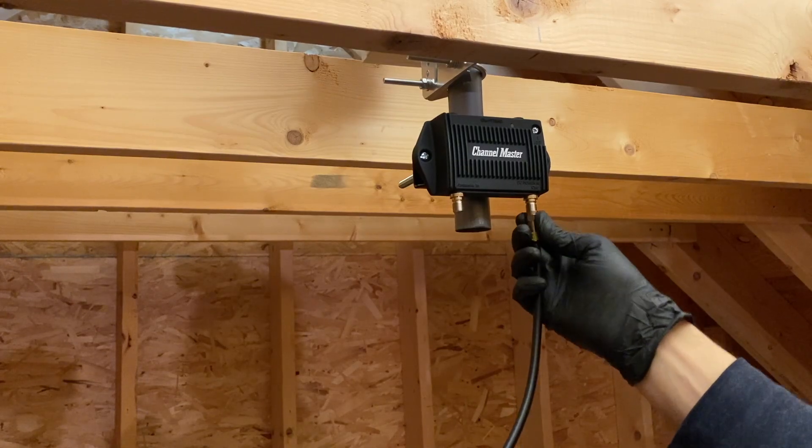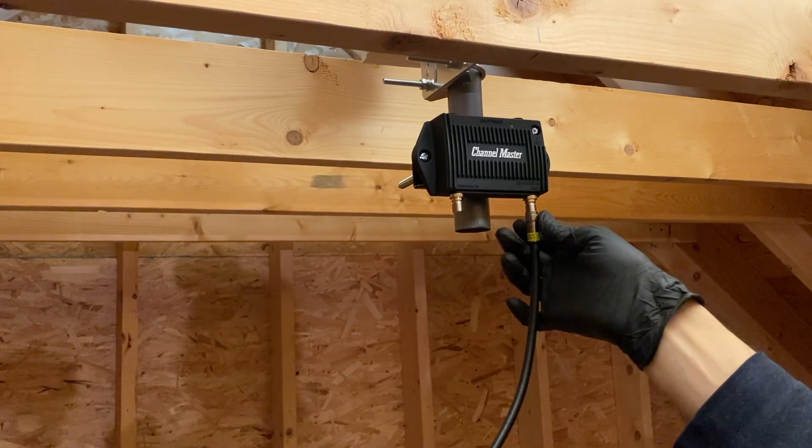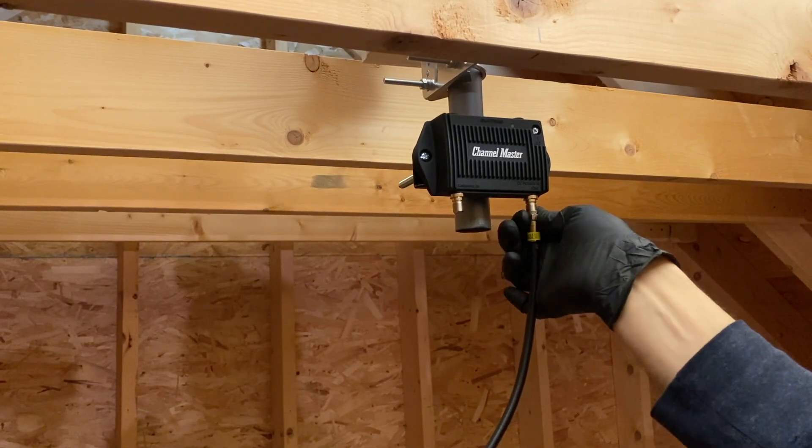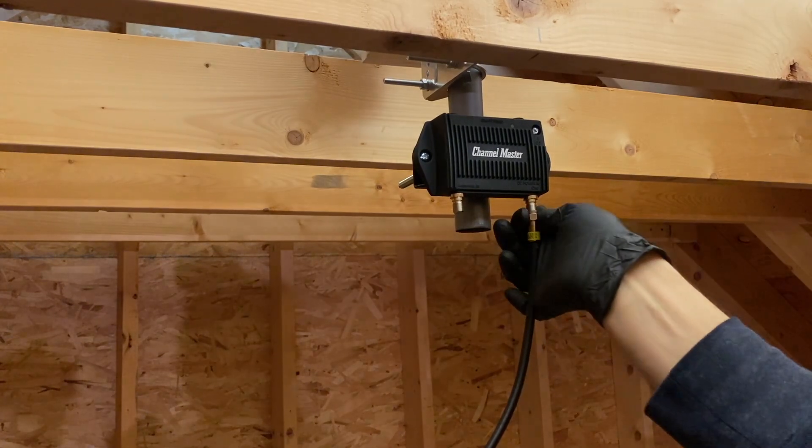Alright, that's about it. Now you're ready to crimp coax like a pro. Thanks for watchin' and I'll catch you on the next one.